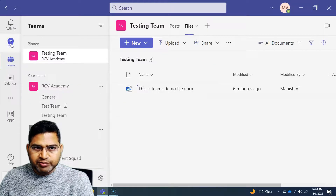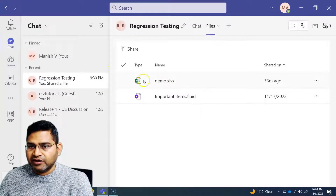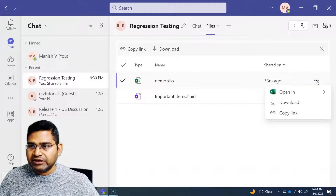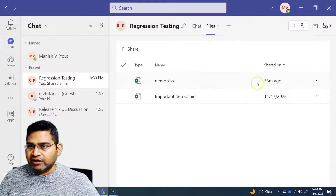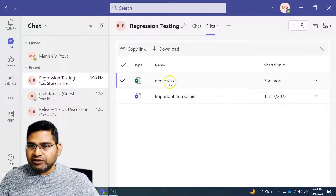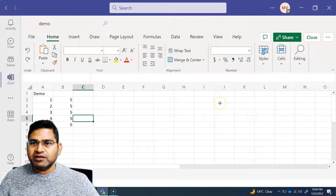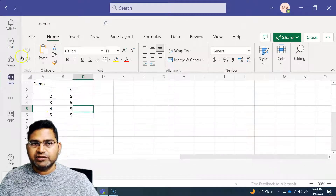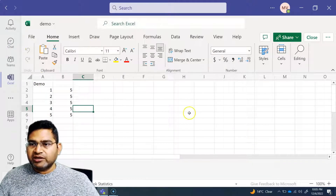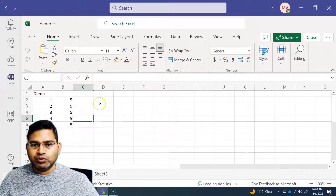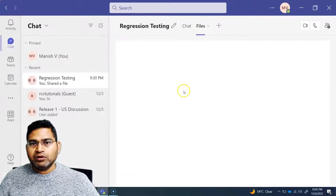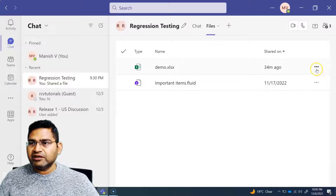Now, say for example, here previously we went to the chat and we shared a particular file. Now this file — I want to do some configuration here. So simply on that particular file, if I go ahead and click on that file, let me open this. As soon as this file is shared in the Teams chat, anyone who is part of that particular chat can basically access it.